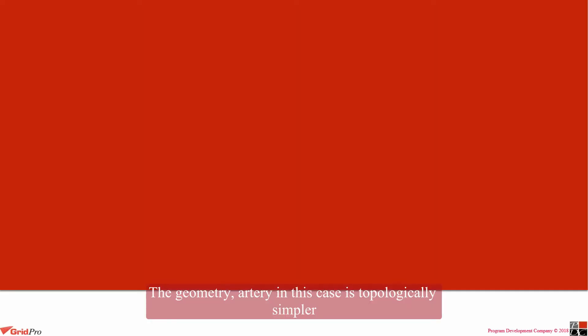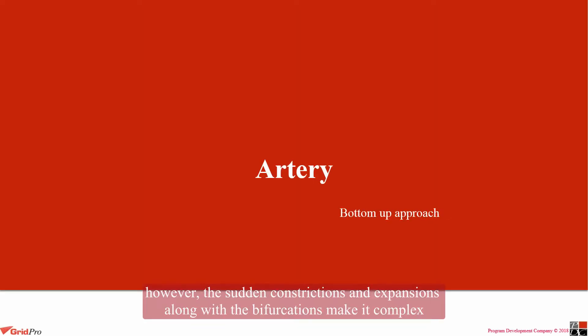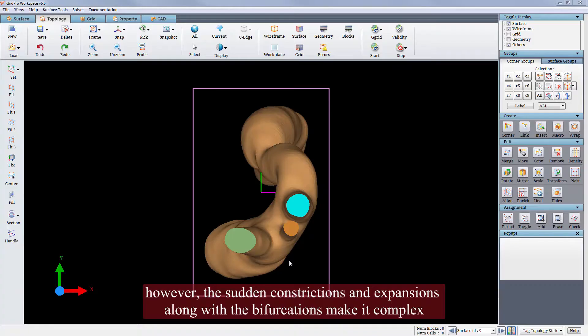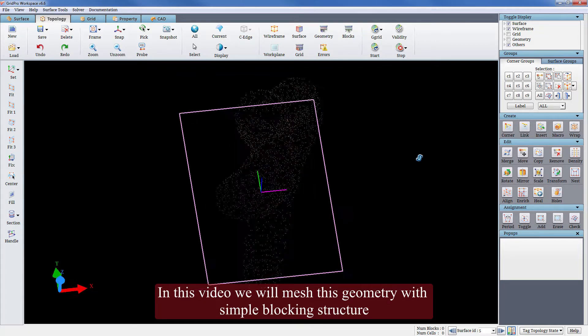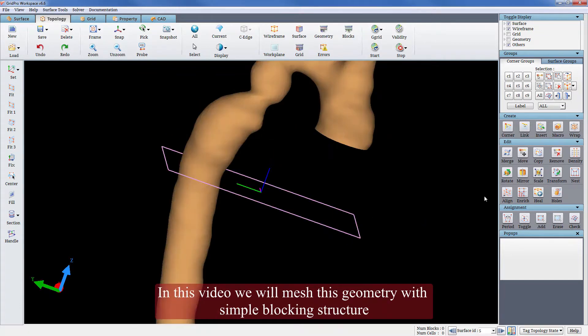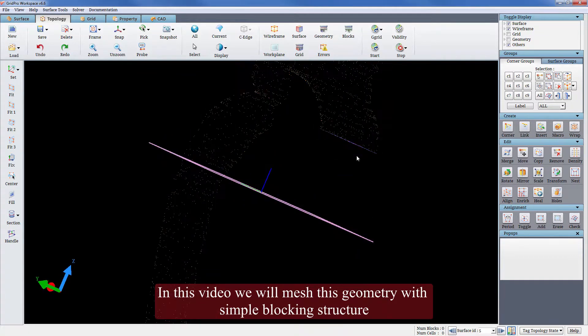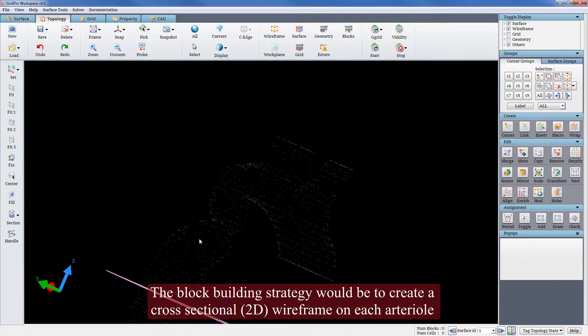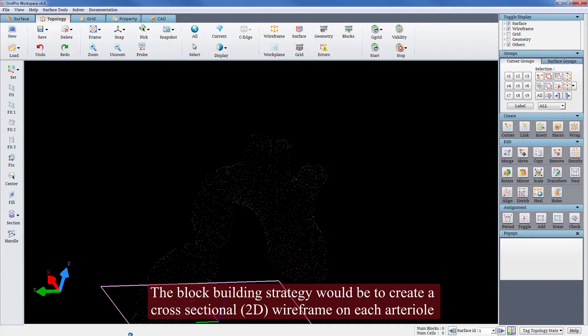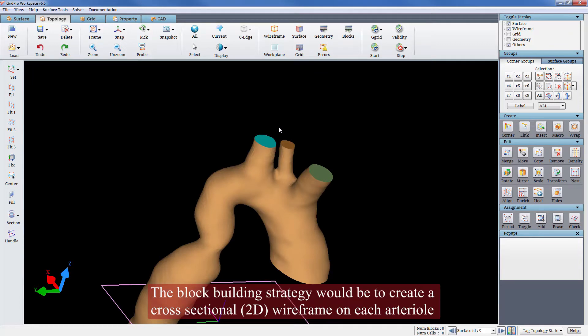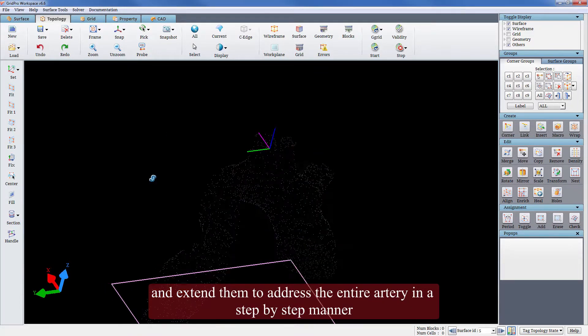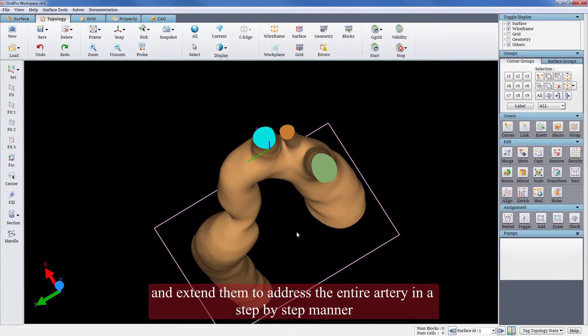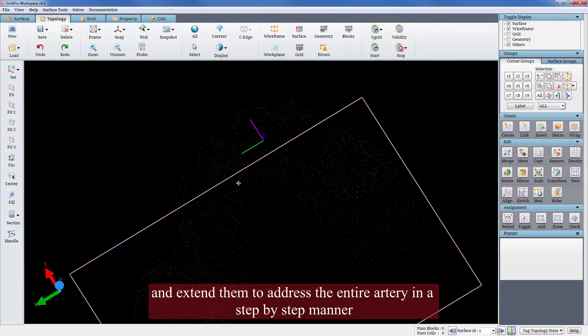The geometry artery in this case is topologically simpler. However, the sudden constrictions and expansions along with the bifurcations make it complex. In this video we will mesh this geometry with simple blocking structure. The block building strategy would be to create a cross-sectional wireframe on each arteriole and extend them to address the entire artery in a step-by-step manner.